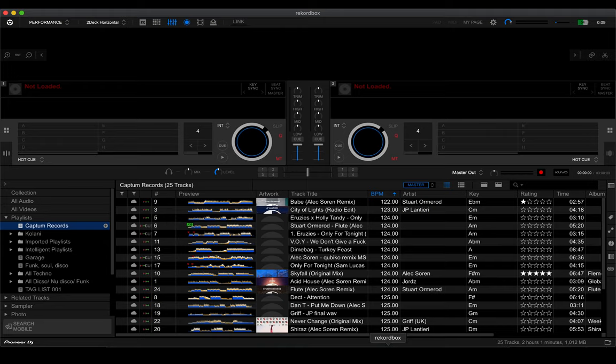Hi there, in this video I'm going to be taking you through Rekordbox 6. Rekordbox 6 is the latest iteration of Pioneer's DJ program and it has been one of the leading DJ programs around the world for quite a few years. The newest version has brought along a bunch of new features that people have been wanting for years, and I'm going to dive deep into each and every one of them. If you're here for a specific topic, I'll have timestamps in the description below so you can jump directly to the feature you're interested in.